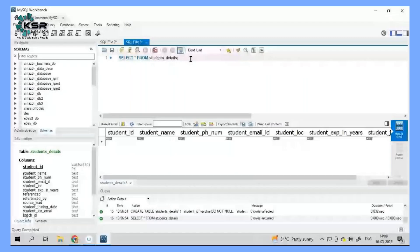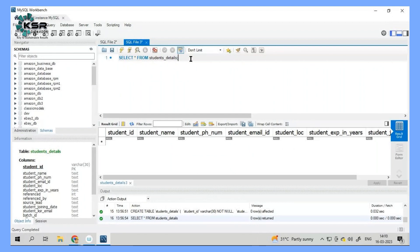Welcome to KSR Data Vision YouTube channel. In this video we'll try to create one simple app by using PowerApp and let me tell you what is the requirement.